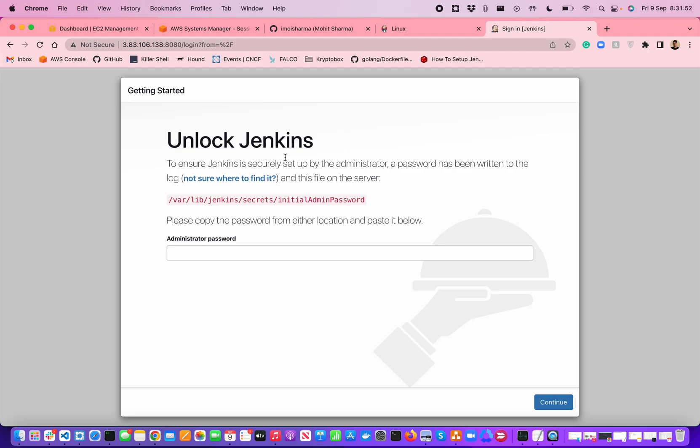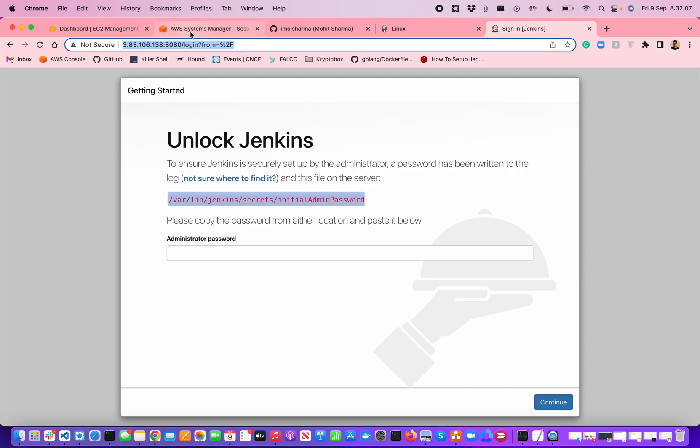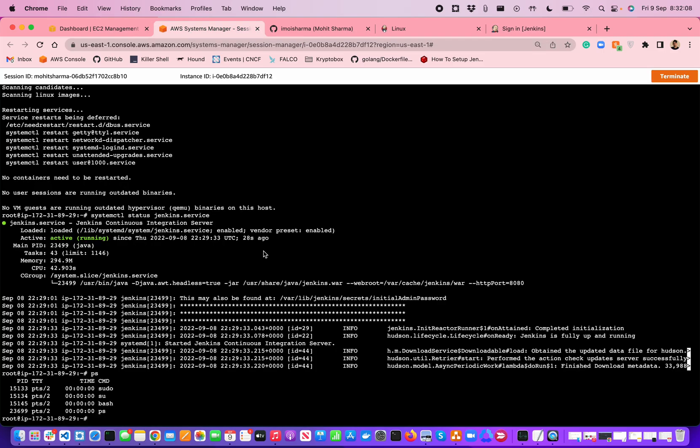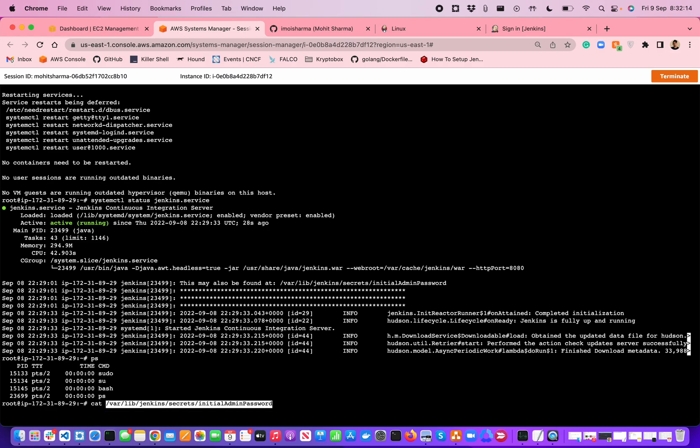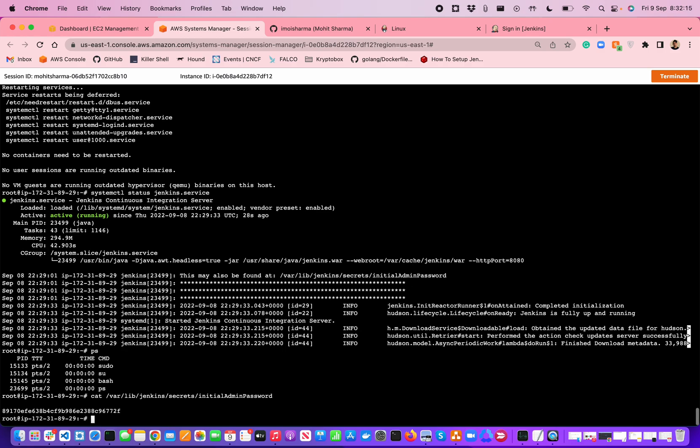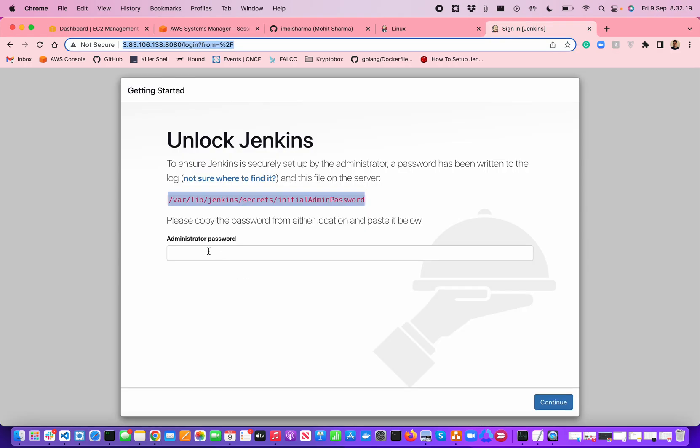Now, this is the Jenkins server base starting point for you. First thing first, you need to ensure that Jenkins is securely set up by the administrator and the password has been written to log in to this file on the server. First we need to go to the AWS session manager. What we have to do is type cat to see the password of that initial password. This is the initial admin password for this Jenkins.